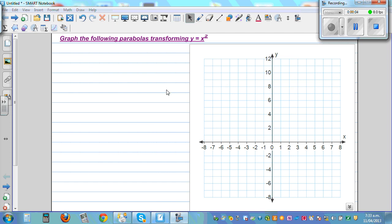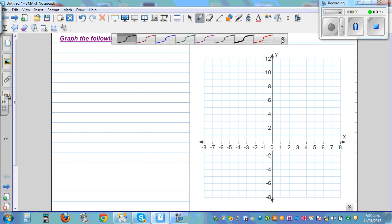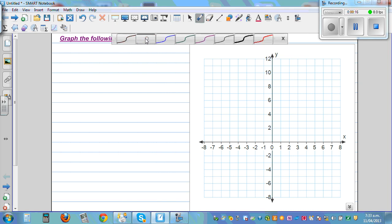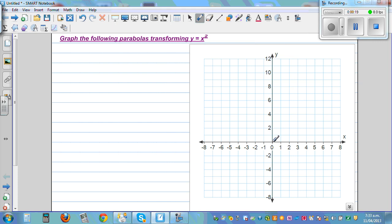We're going to graph parabolas by transforming the basic parabola y = x². The vertex of y = x² is at (0, 0). When x is 1, y is 1. When x is 2, y is 4, because 2 squared is 4. When x is 3, y is 9.